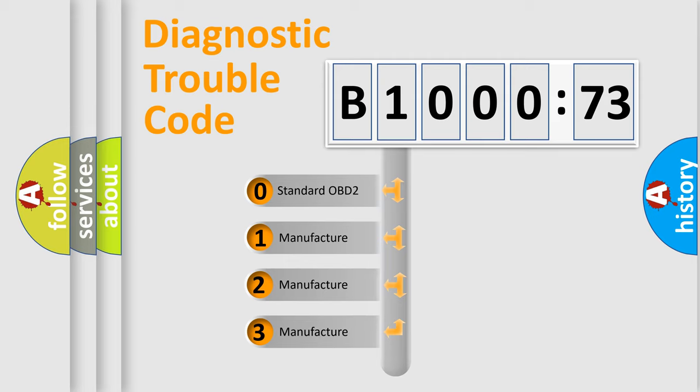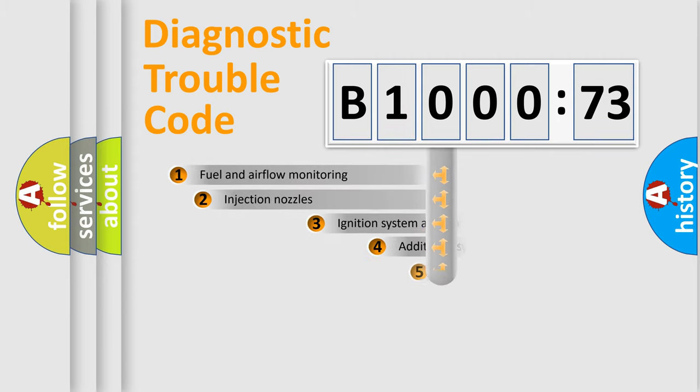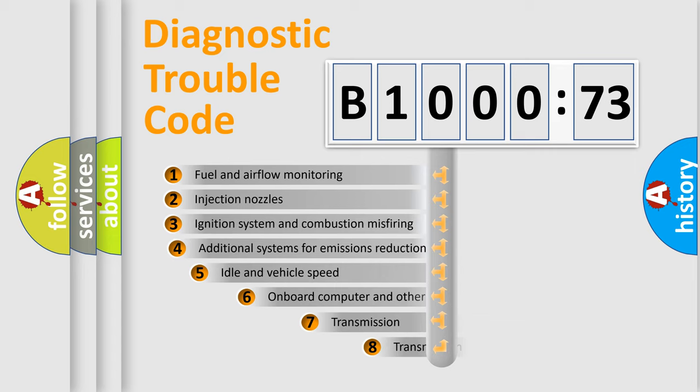If the second character is expressed as zero, it is a standardized error. In the case of numbers 1, 2, 3, it is a more prestigious expression of the car-specific error.